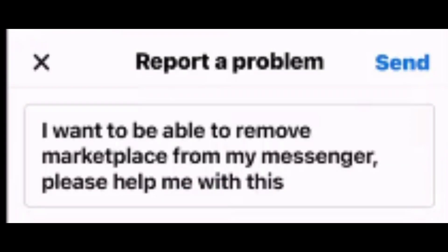Now here you have to type: 'I want to be able to remove Marketplace from my Messenger, please help me with this.' Now just click Send. Facebook will solve your problem within 48 hours. That's how you can remove Marketplace from Messenger.